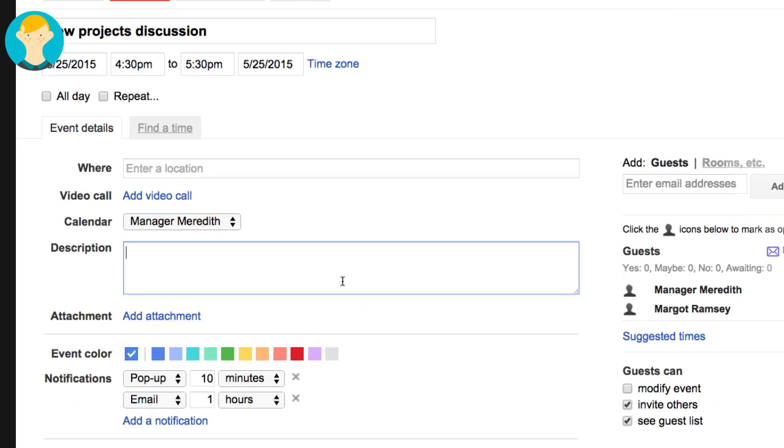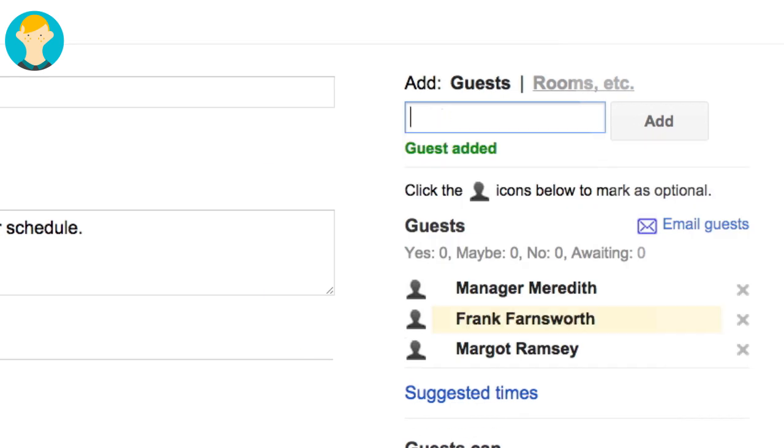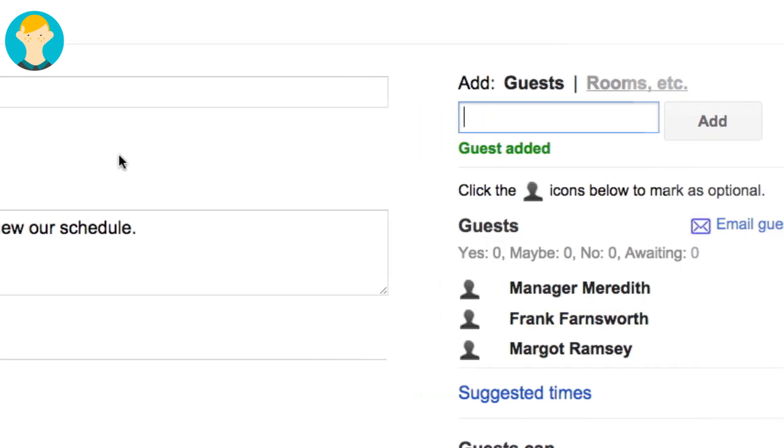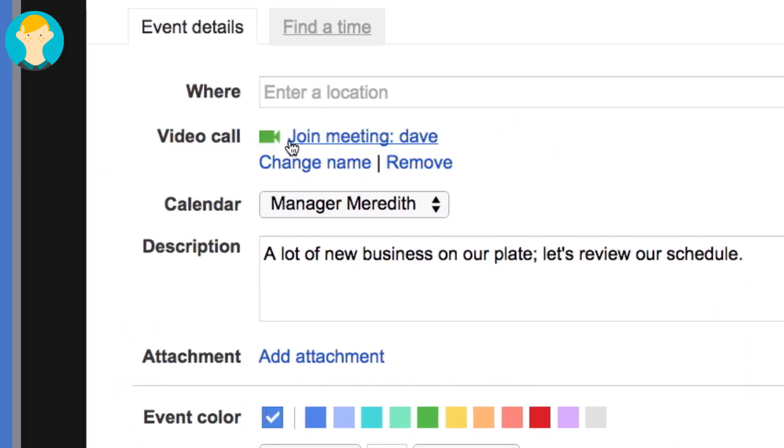Dave edits the event to enter more details, invite guests, and set up a video call.